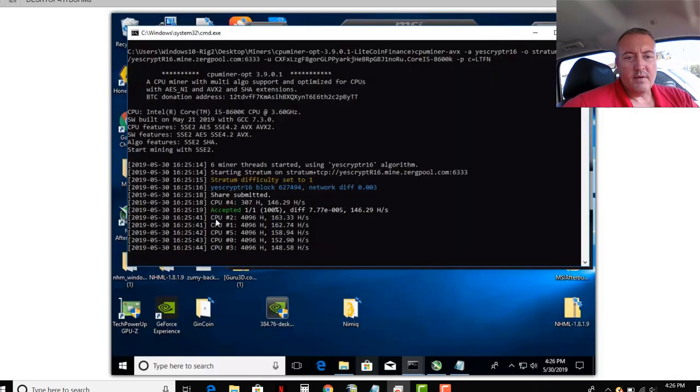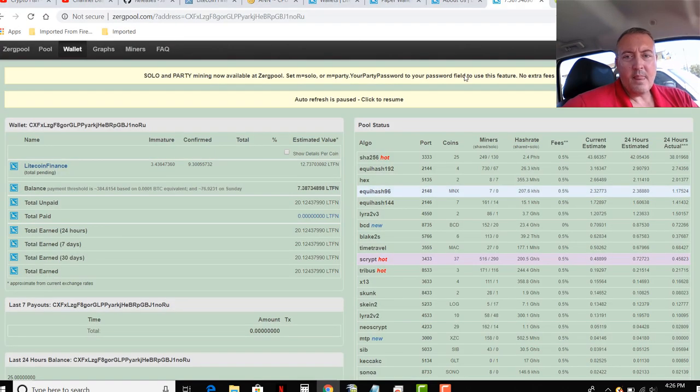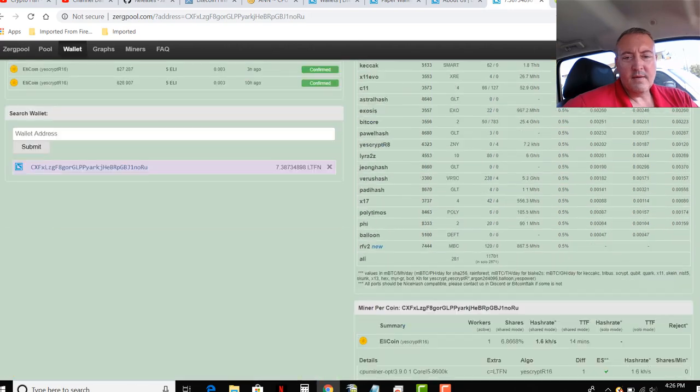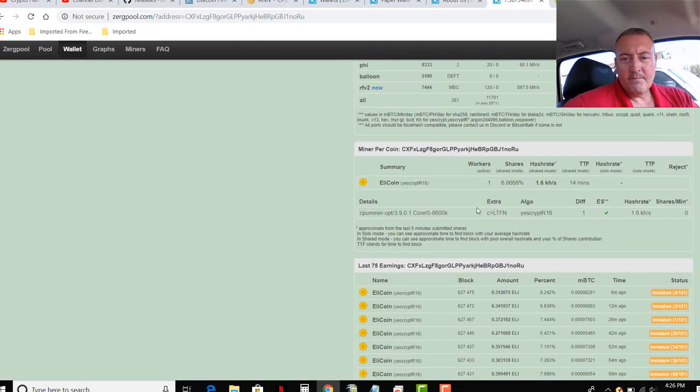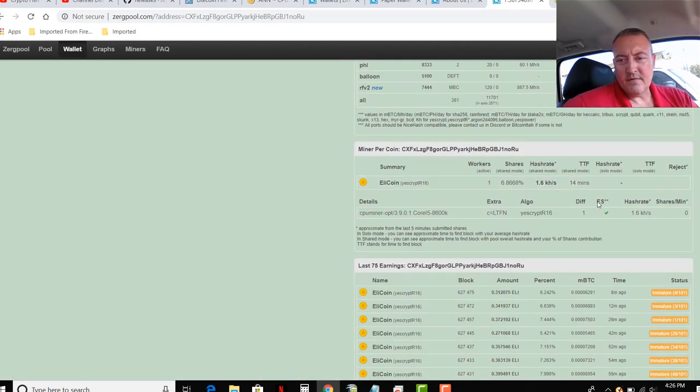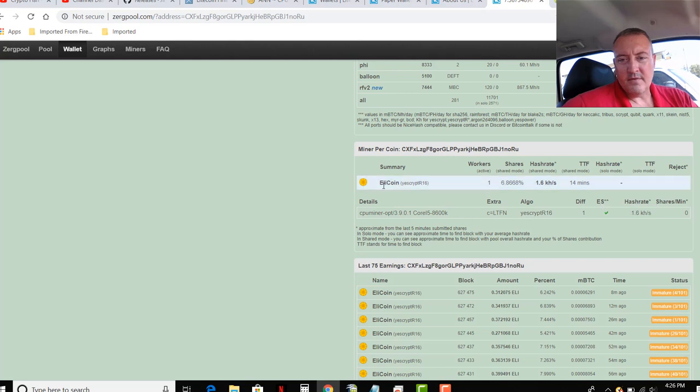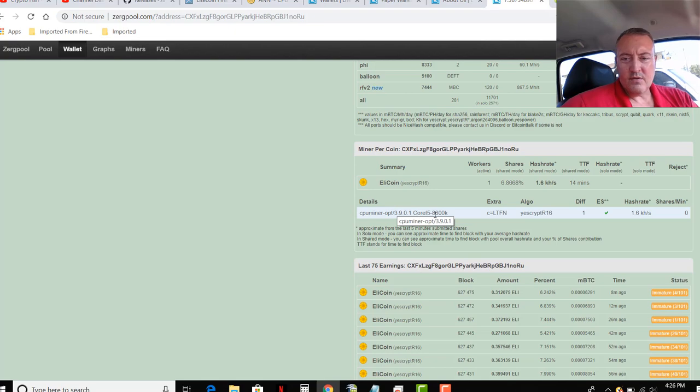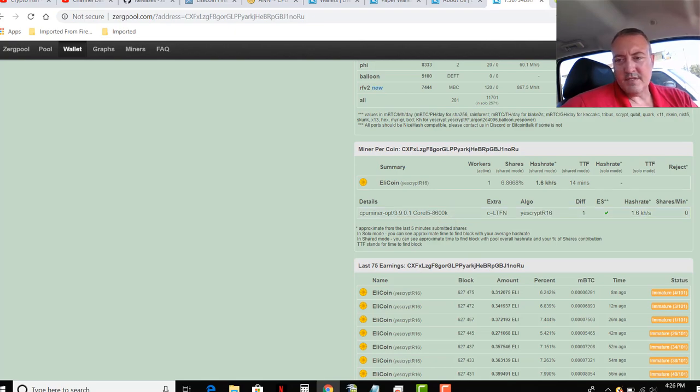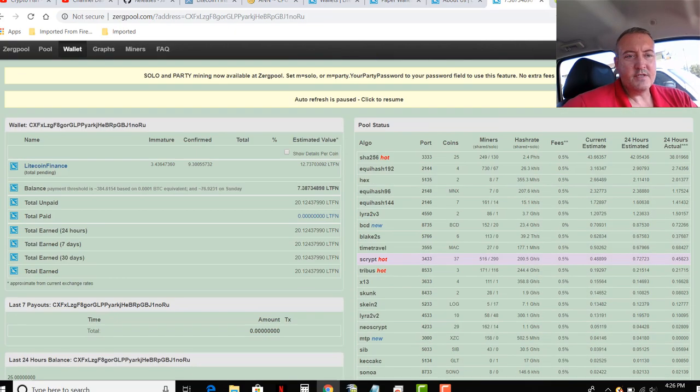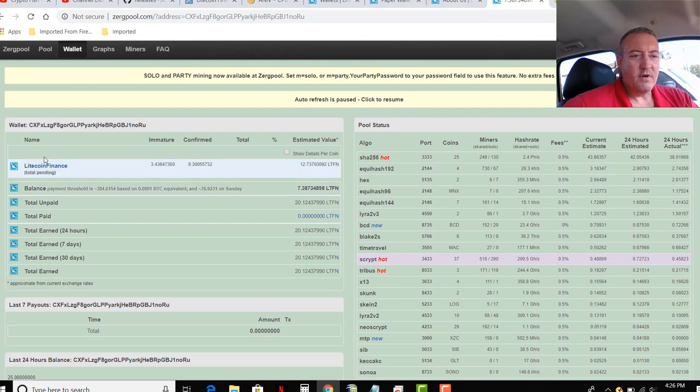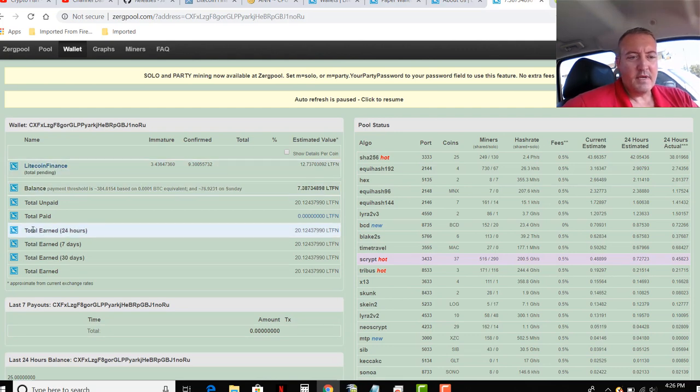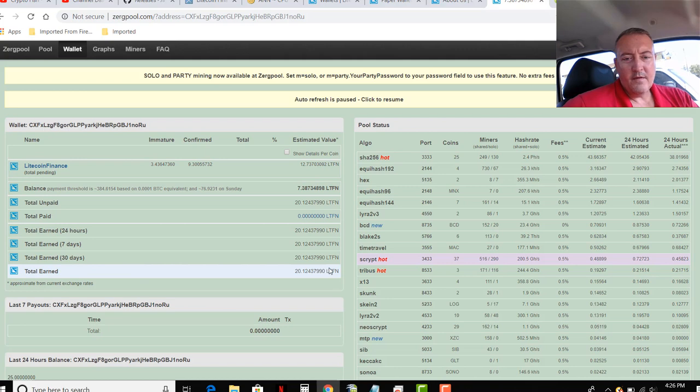There's Litecoin Finance, .002. Let's go back over here. There we go. Alright. So, it is pulled up. It's got an accepted share. And of course, you always want to go over to the pool. And even though it says Elecoin, I don't know why it says that. It must be an old port they were using. It still has that symbol. But, there it is. CPU OPT 3.1. Core i5-8600K. There it is. 1.6 kilohash. But, if you go up here, you can see Litecoin Finance. And that is what it should be.